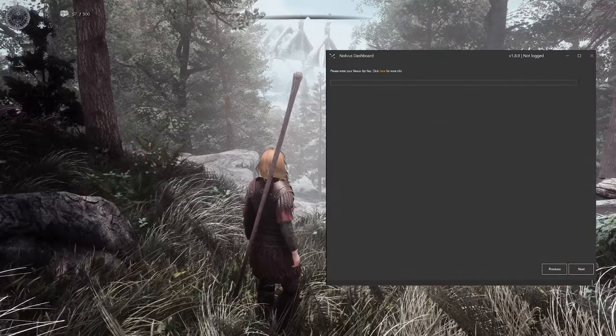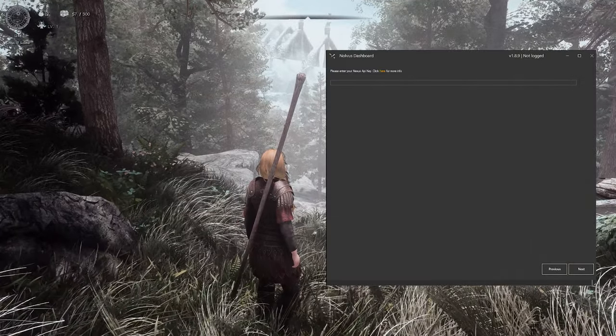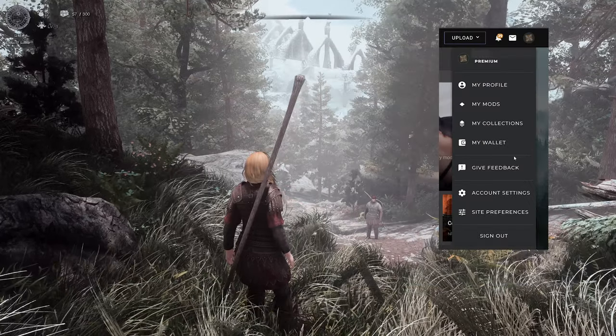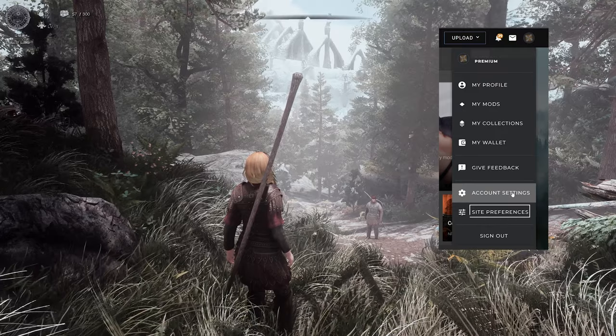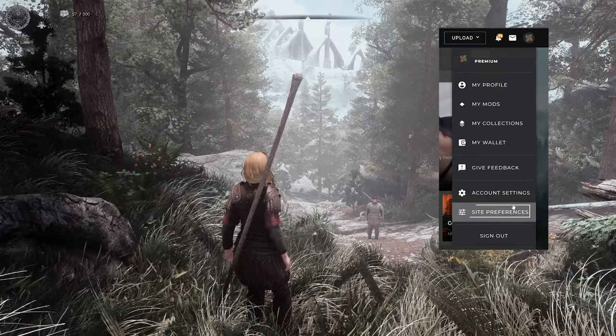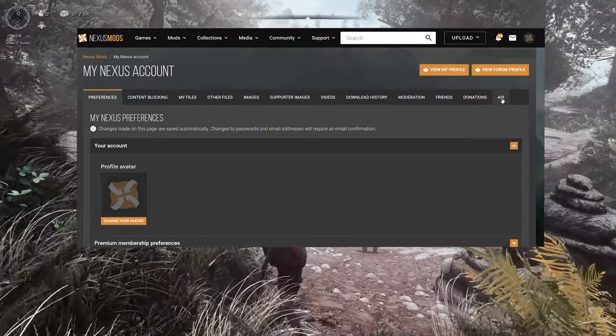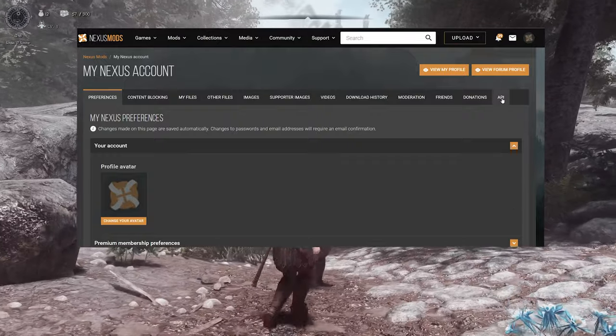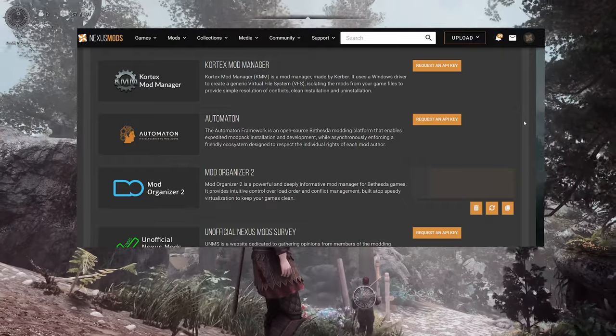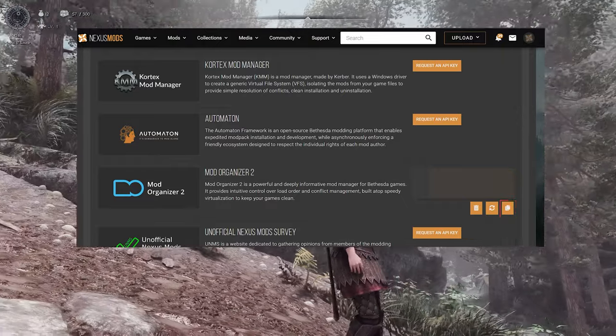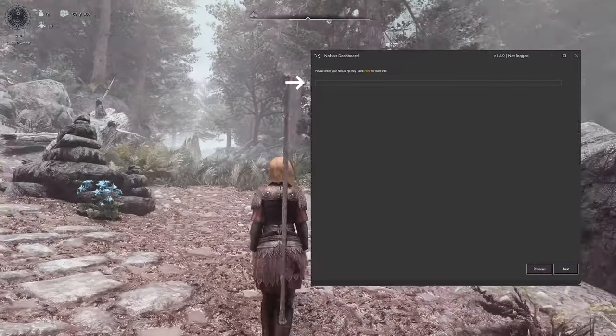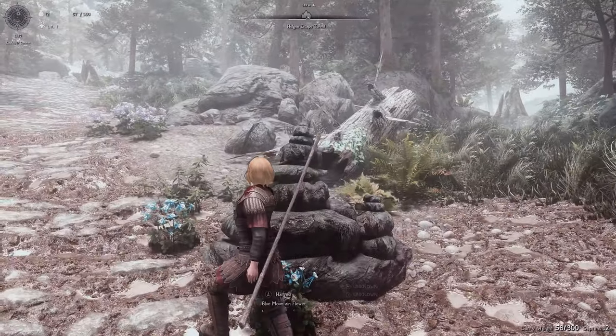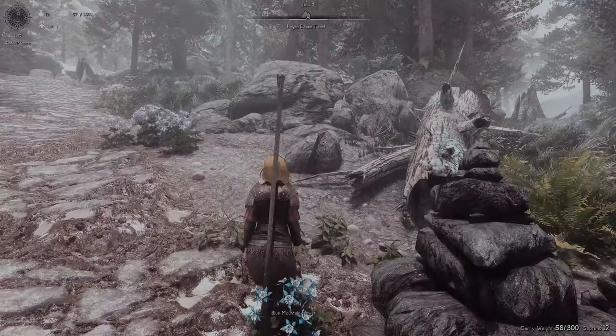During the Nolvis Dashboard setup, you'll be prompted to enter an API key. To find this key, click on the icon in the upper right corner of Nexus, then click on Site Preference. You'll see My Nexus Account on the right side, and next to it, you'll find the API key. Copy it and paste it into the API input field in Nolvis Dashboard. Remember, never share this API key with others.